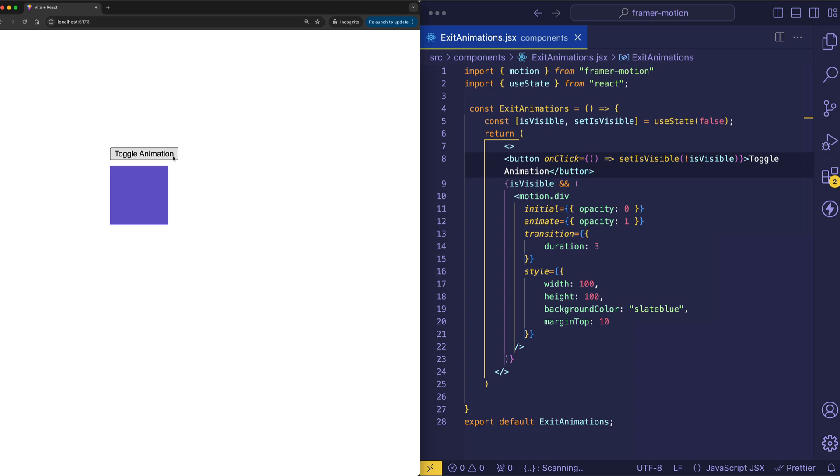But what happens when we click it again to toggle it? Whoa! That was pretty harsh. That was pretty abrupt. It would be kind of nice to have that box toggle back out so it had a nice smooth fade out.